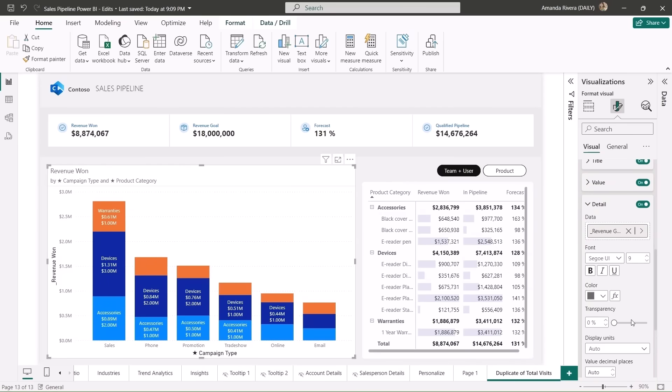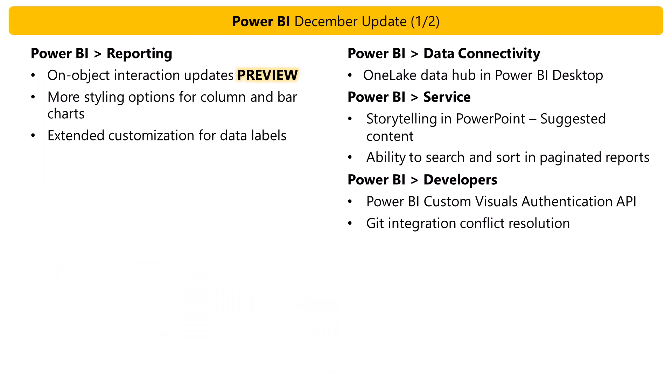So with these new options in the values title and detail cards for your data labels, you can now really enhance the level of data density that you are showing within your charts. You'll see these new options in your columns, bars, lines, and ribbon chart. And like always, let us know what additional features you'd like to see for data labels. Thanks, Amanda. Those were great demos.